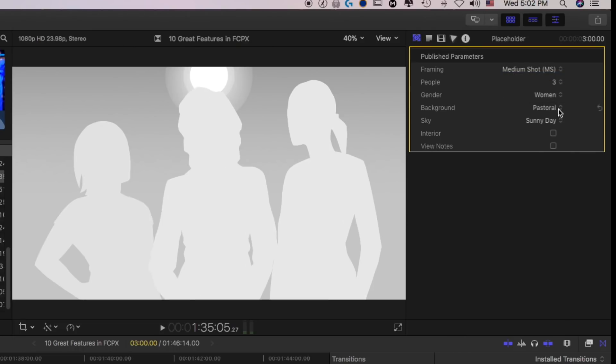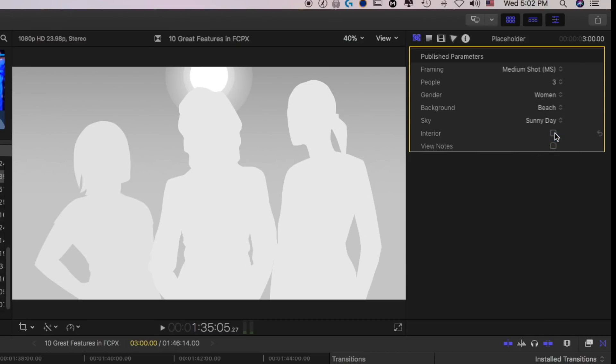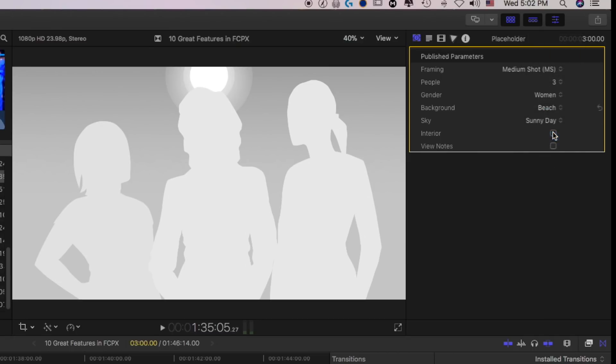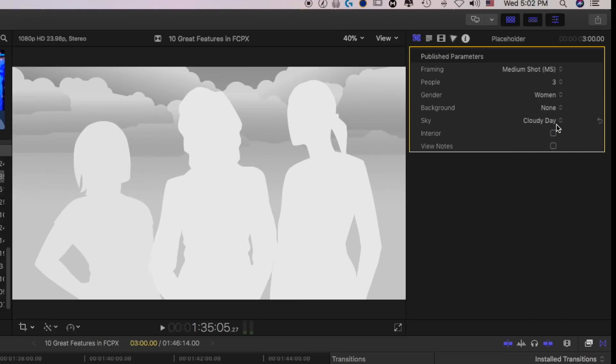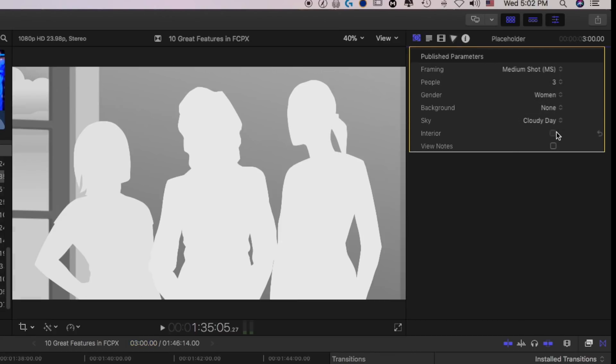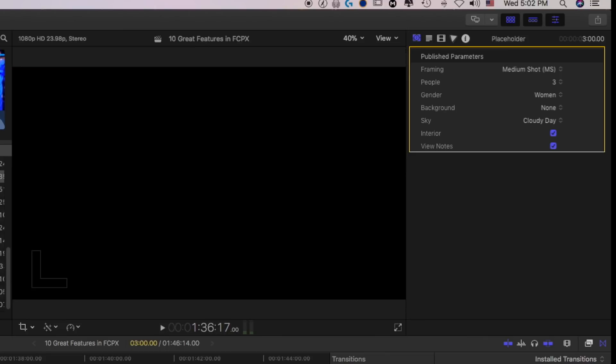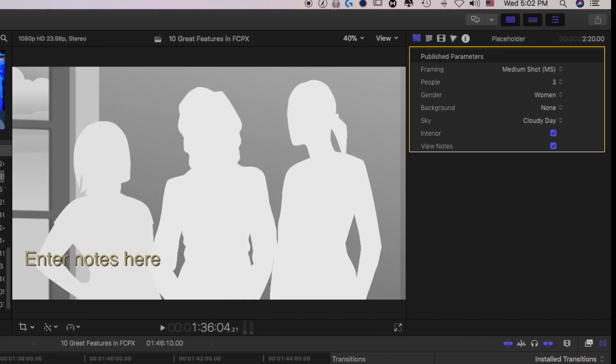What's the background, a little bit of a beach instead. These don't really change very much to be honest. Sunny day, cloudy day, interior, and you can even put some notes here. So that's good if you're missing some B-roll shots and you want to tell your director what they need for a certain spot.